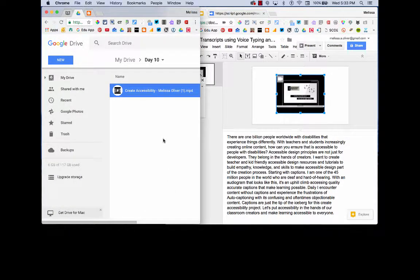And this is a one minute video, so it won't take too long to process the captions.